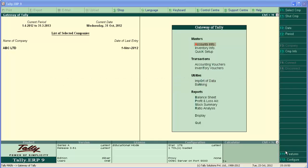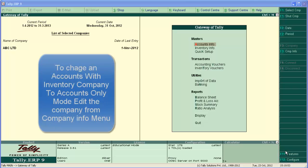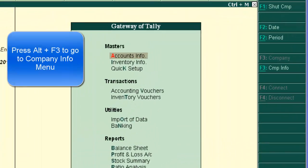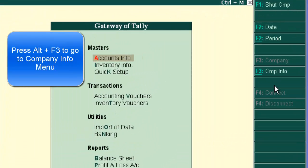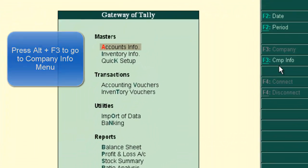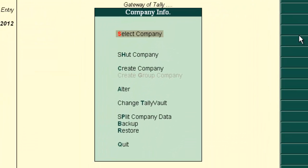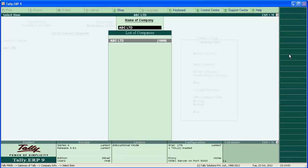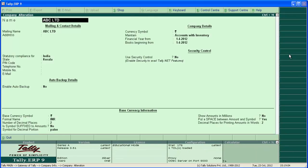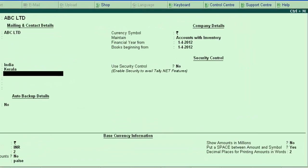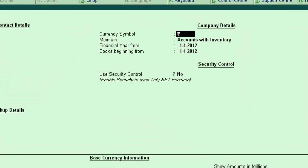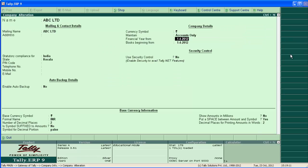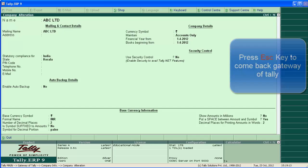We can start with sale entry in an accounts only company. Let's change the current company to accounts only mode. Go to company info menu by clicking company info button or press Alt+F3. Then go to alter, select company, press enter to locate maintain accounts only.